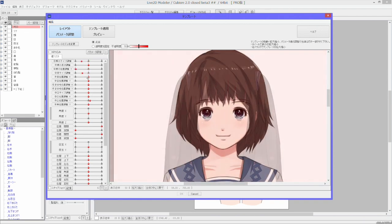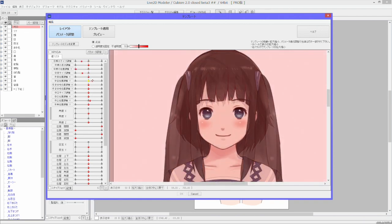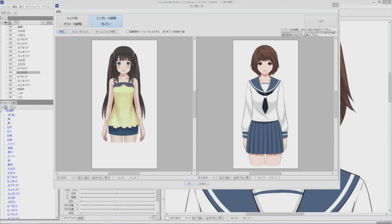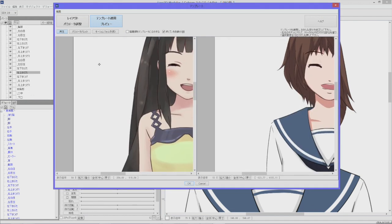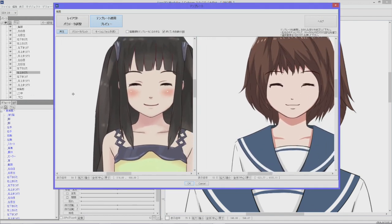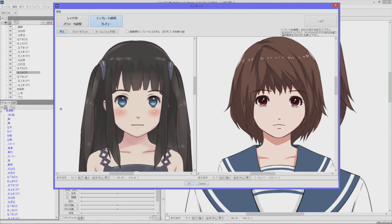When you apply the model as a template, the deformation data from this template model is added to your character, giving you the same range of movements and expressions as the template.